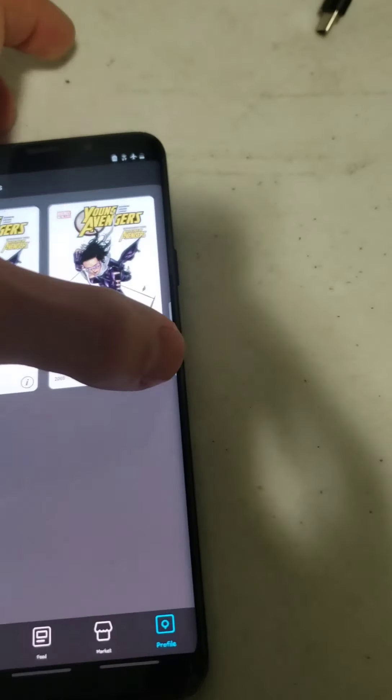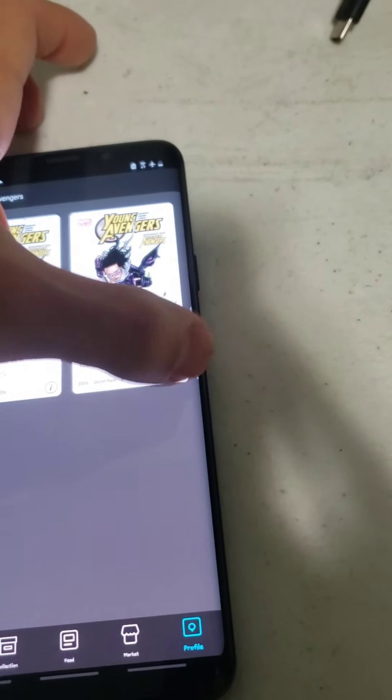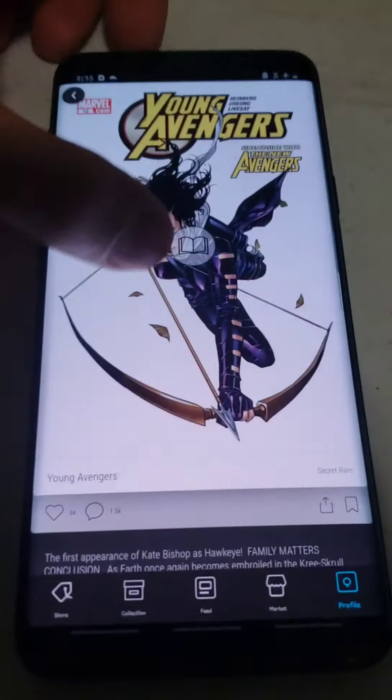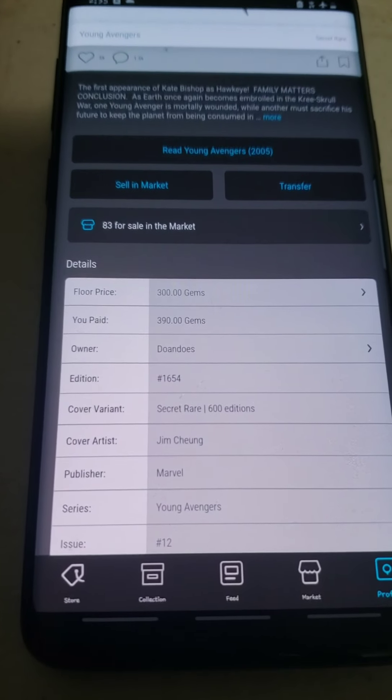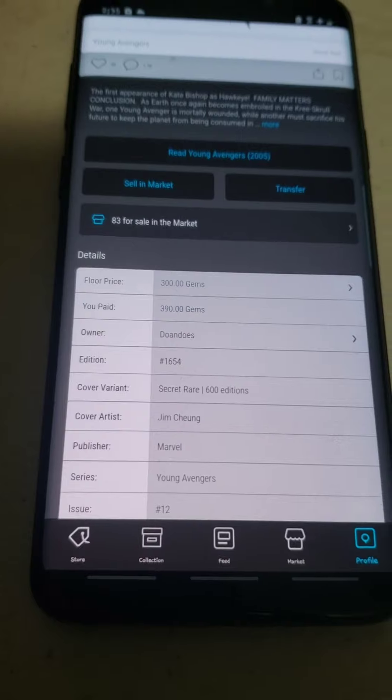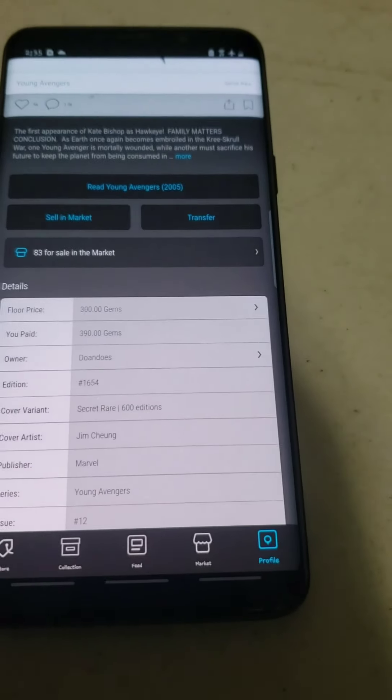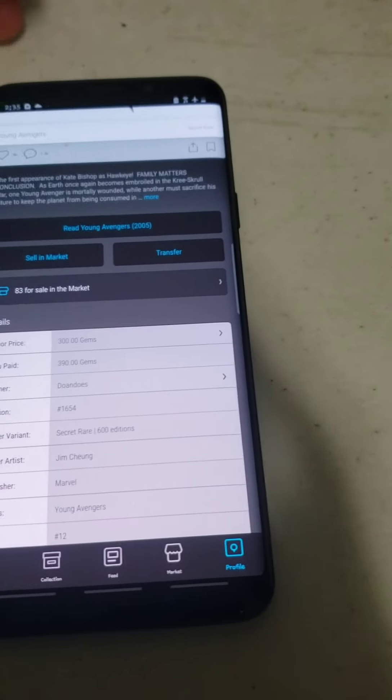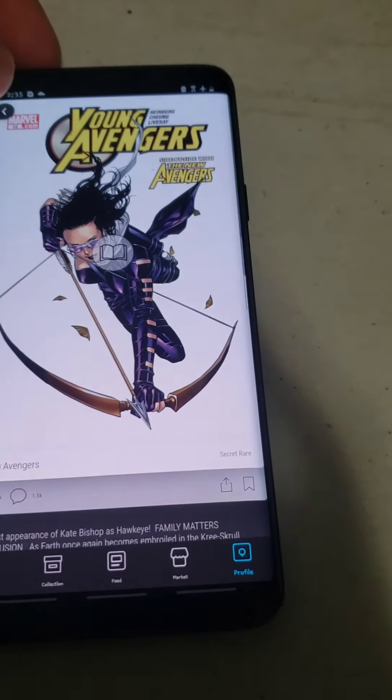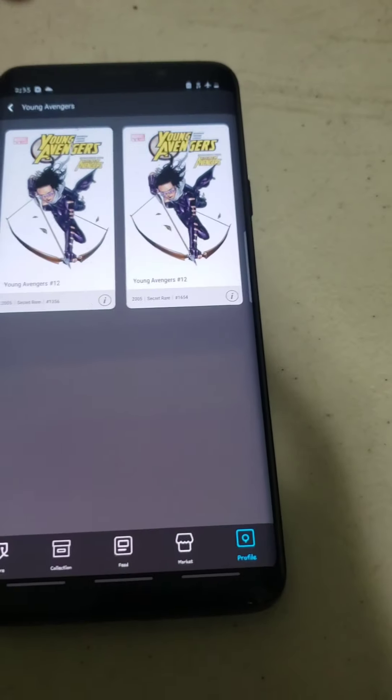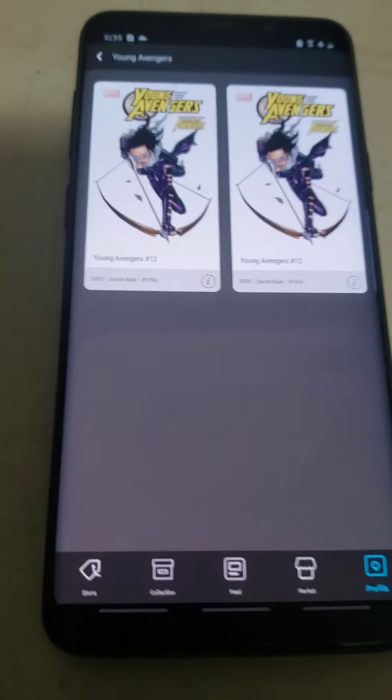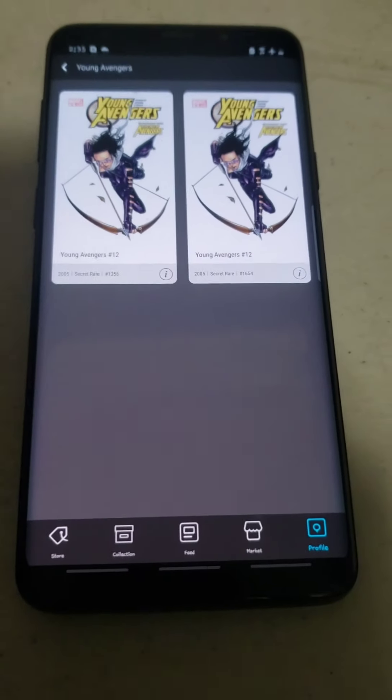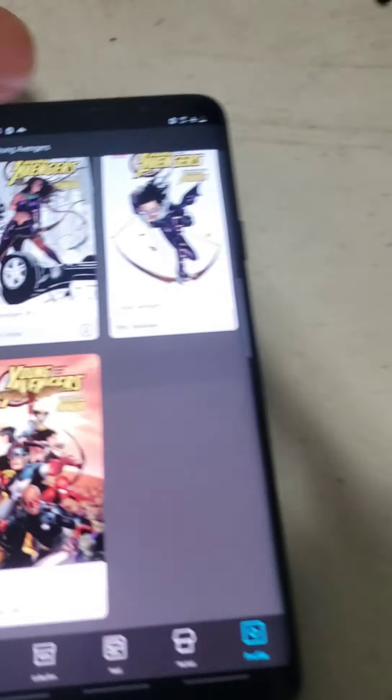And next would be serial 1654. This one, I paid $390 for it with the floor being at $300. So I paid $90 more. I'll flip one of these two down the line once people figure out the Master Collector Program more and start targeting these a bit more.